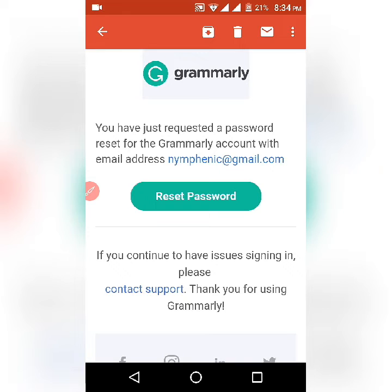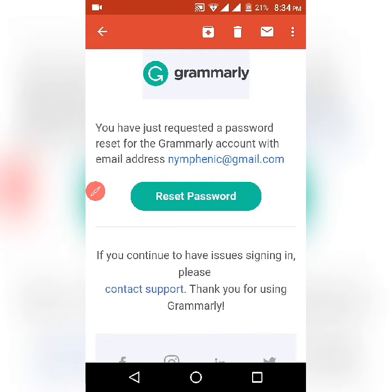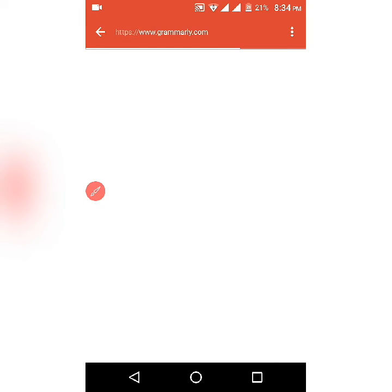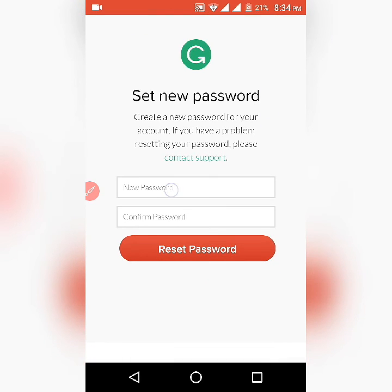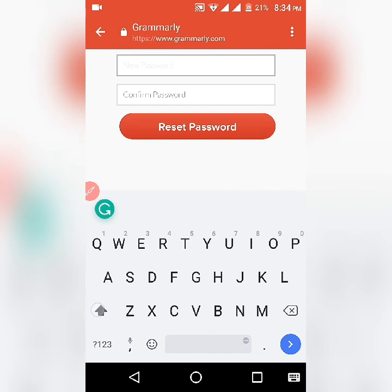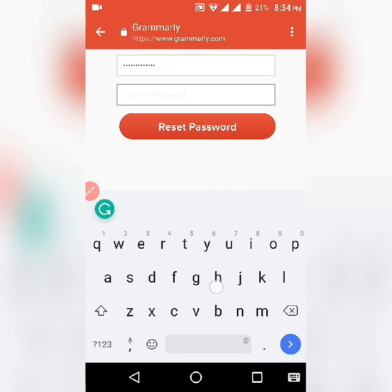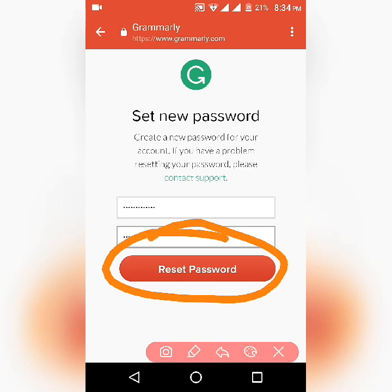Click on that and it says: 'You have just requested a password reset for the Grammarly account with this email address.' Click on the 'Reset Password' button and you'll be redirected to the Grammarly website. Now you can enter your new password — whatever you want — but make sure to save your password somewhere. Once you're done, hit 'Reset Password' and your account will be open.